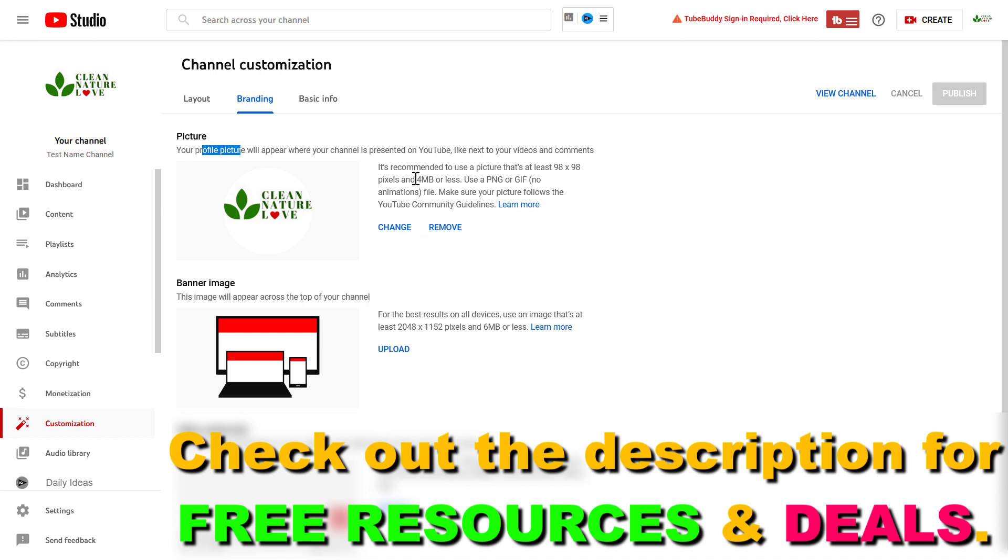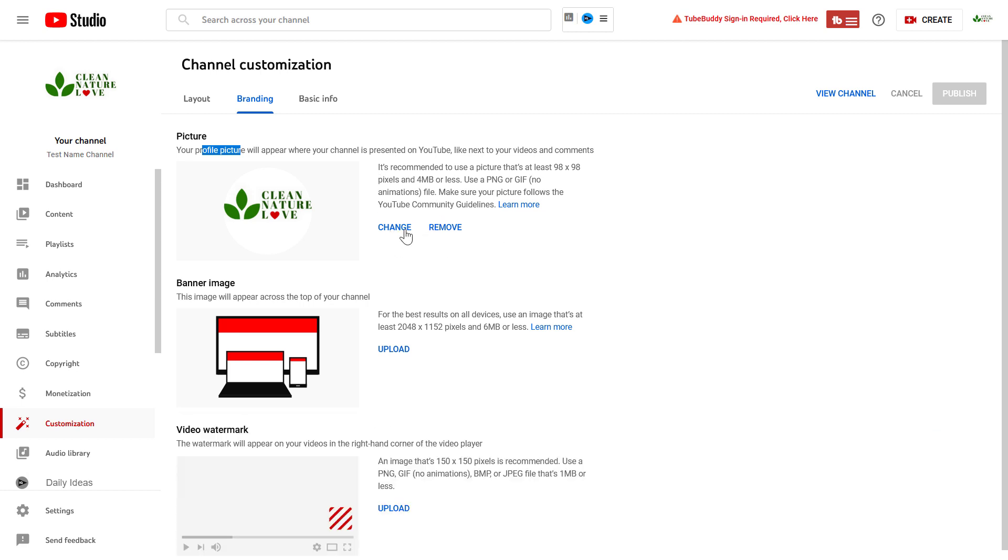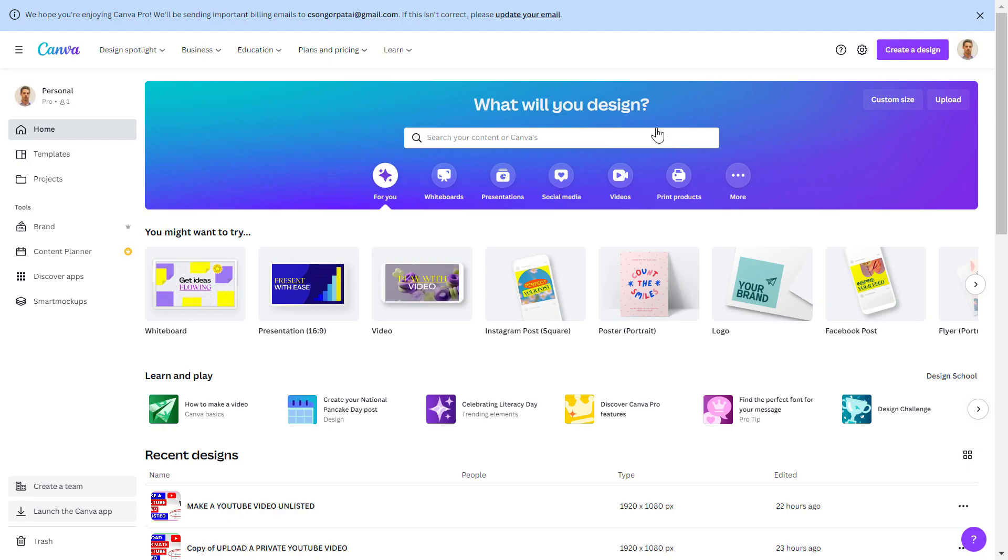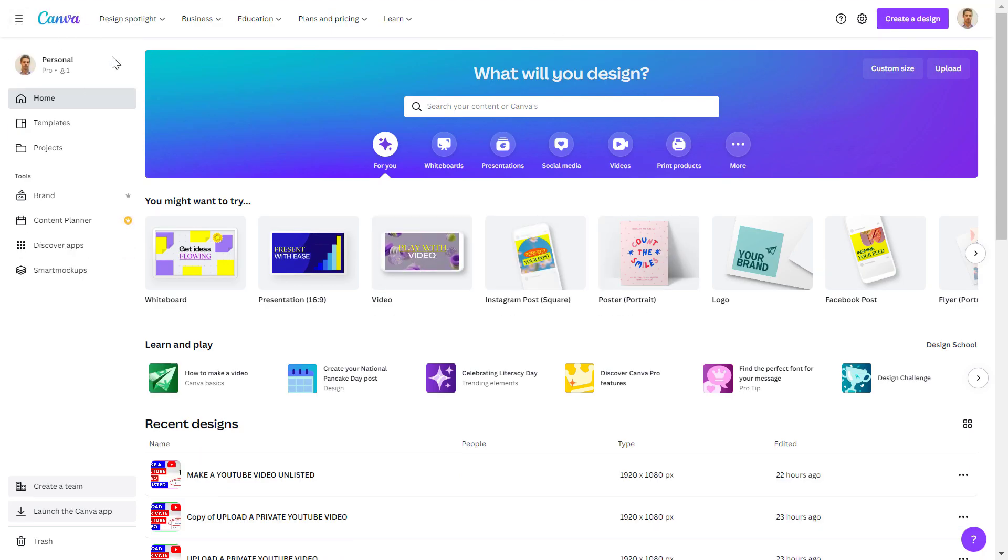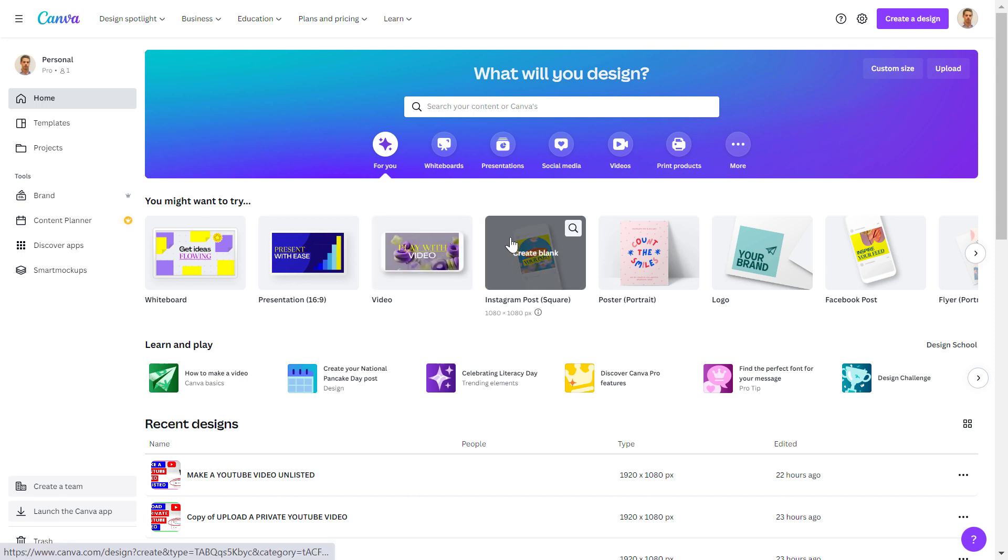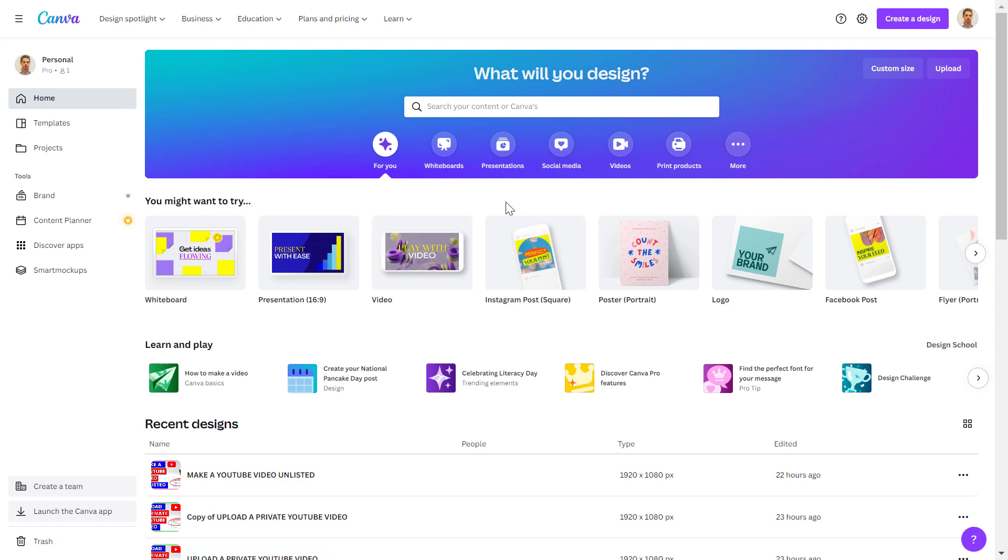And to change the picture, all you have to do is click on Change. If you haven't designed a new YouTube channel profile picture, then I highly recommend a site like Canva.com. You can get a free Canva Pro trial by clicking the link in the description below.